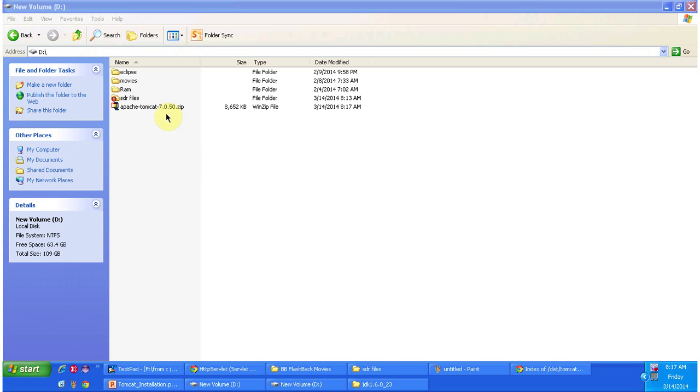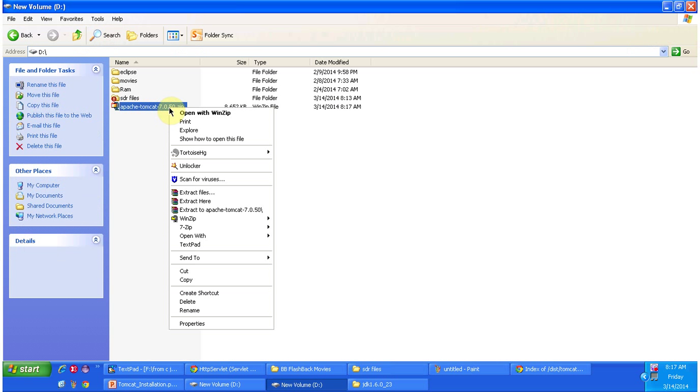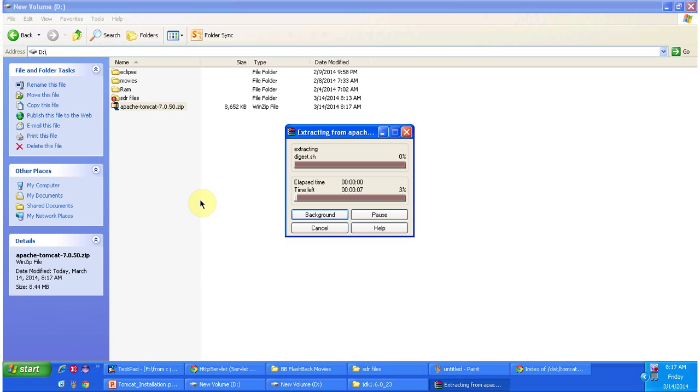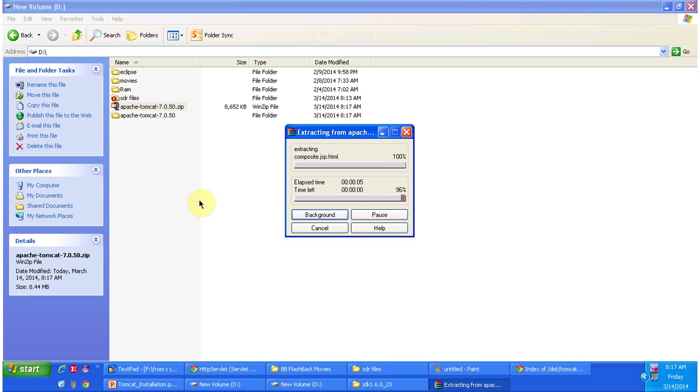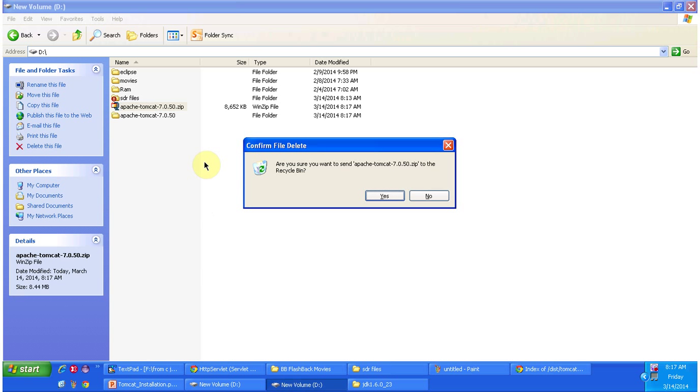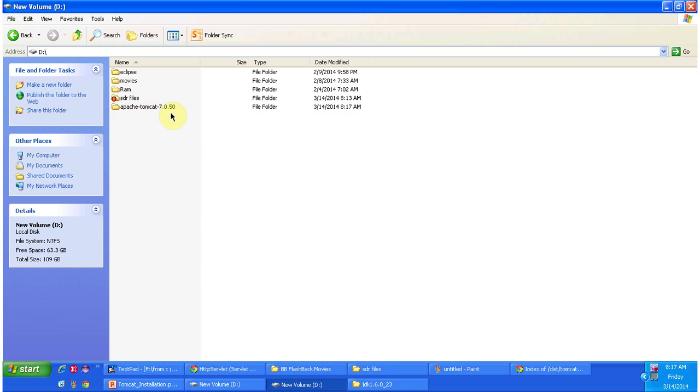The tomcat zip file is downloaded, so I am just extracting. After extracting I am just deleting that zip file.